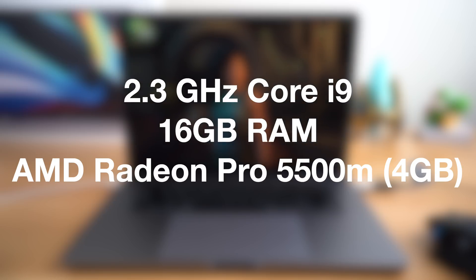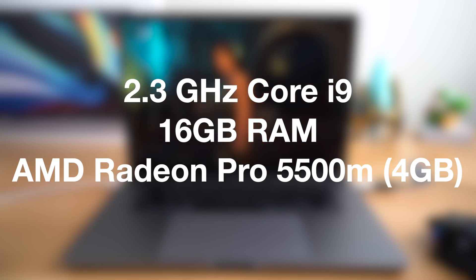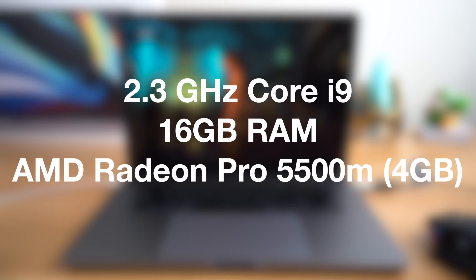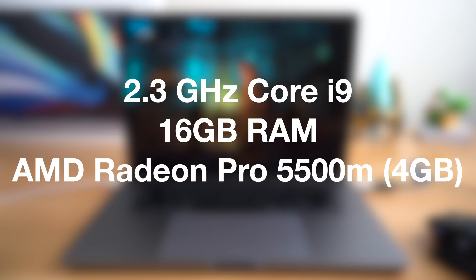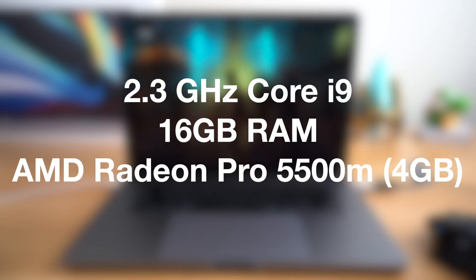For this video, all of these tests are done on the MacBook Pro 16-inch with the Core i9 2.3 GHz 8-core processor, 16 gigabytes of RAM, and the Radeon Pro 5500M with 4 gigabytes of video memory.